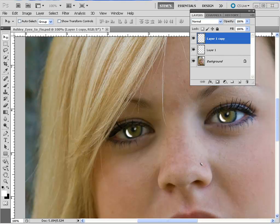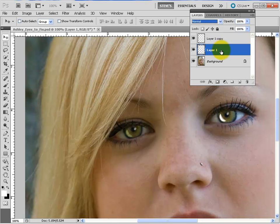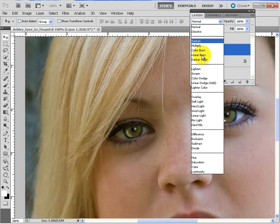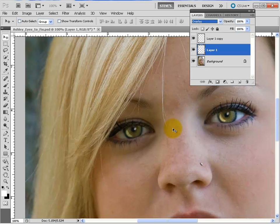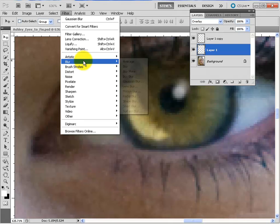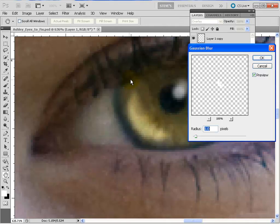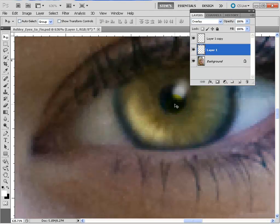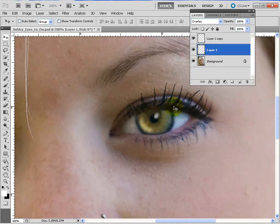How natural does that look? The next thing we need to do — I'll do one at a time. Layer 1 Copy is this eye; I'm going to set it to Overlay blend mode. Then Layer 1, which is the other eye — also Overlay. Now let's zoom in. We need to blur this a little, so Filter > Blur > Gaussian Blur, try 2 pixels, click OK.